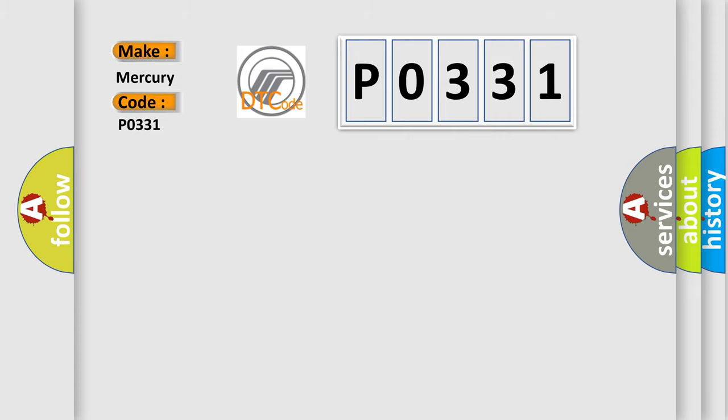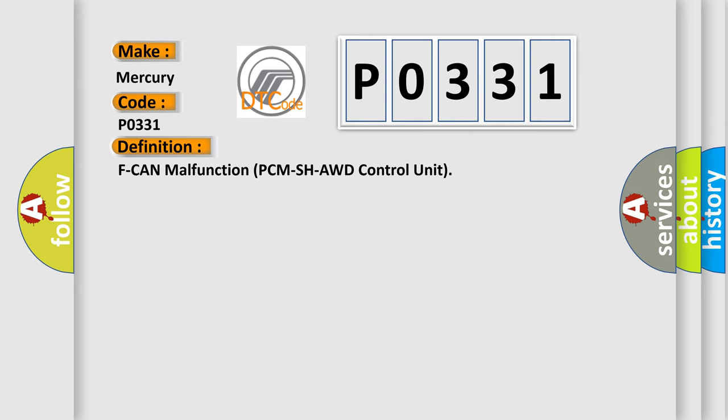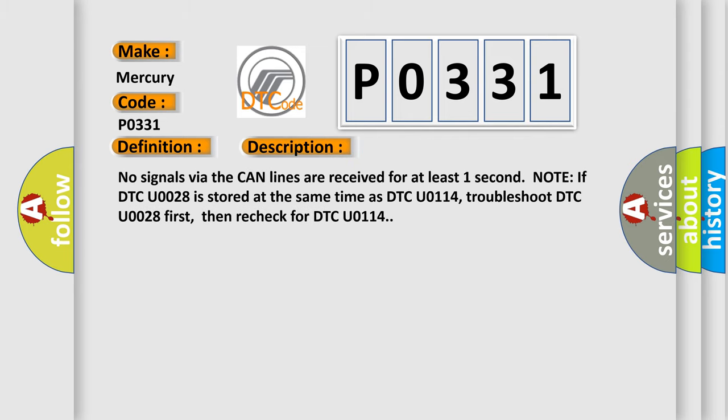The basic definition is ECM malfunction PCM/SH-AWD control unit. And now this is a short description of this DTC code: No signals via the CAN lines are received for at least one second.